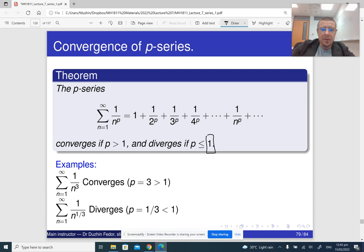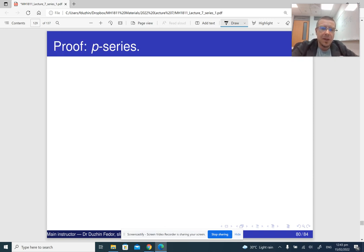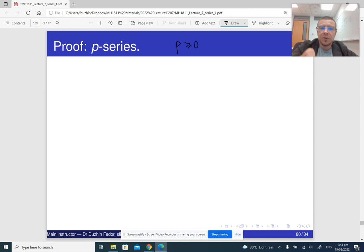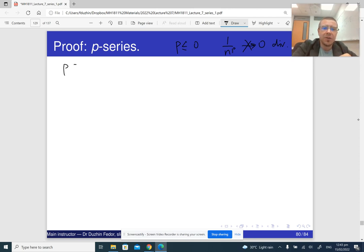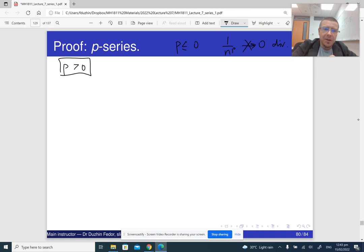This is not a very difficult theorem, so let me prove it. First of all, notice that if p is less than or equal to 0, then 1 over n to the power p is not going to approach 0. So by the limit test, we immediately conclude that the series diverges — that's not even an interesting case. The interesting case is therefore when p is strictly positive. In that case, we can consider the function 1 over x to the p and apply our integral test.